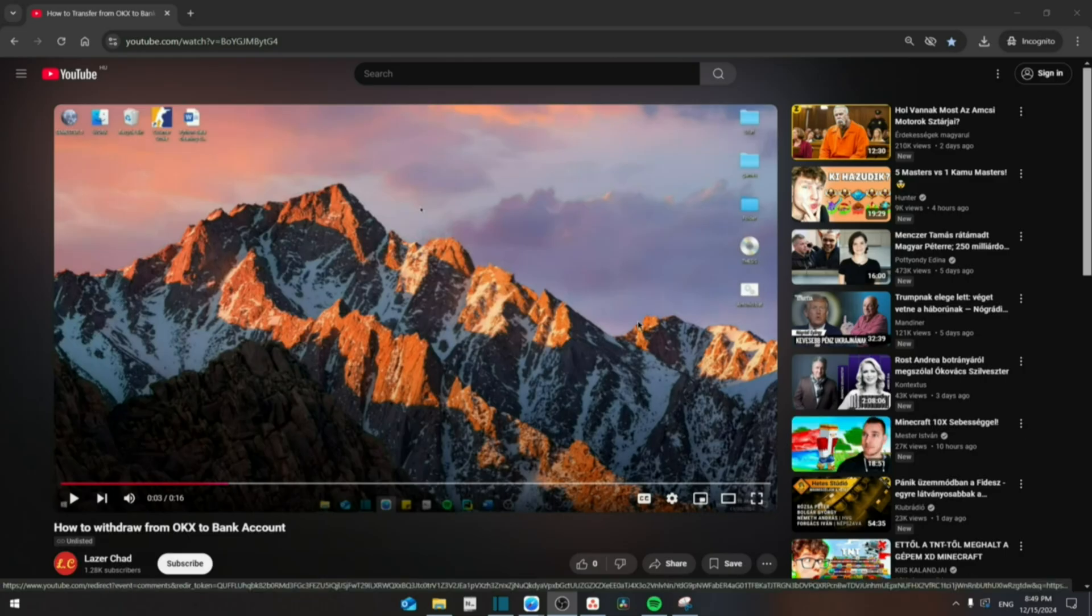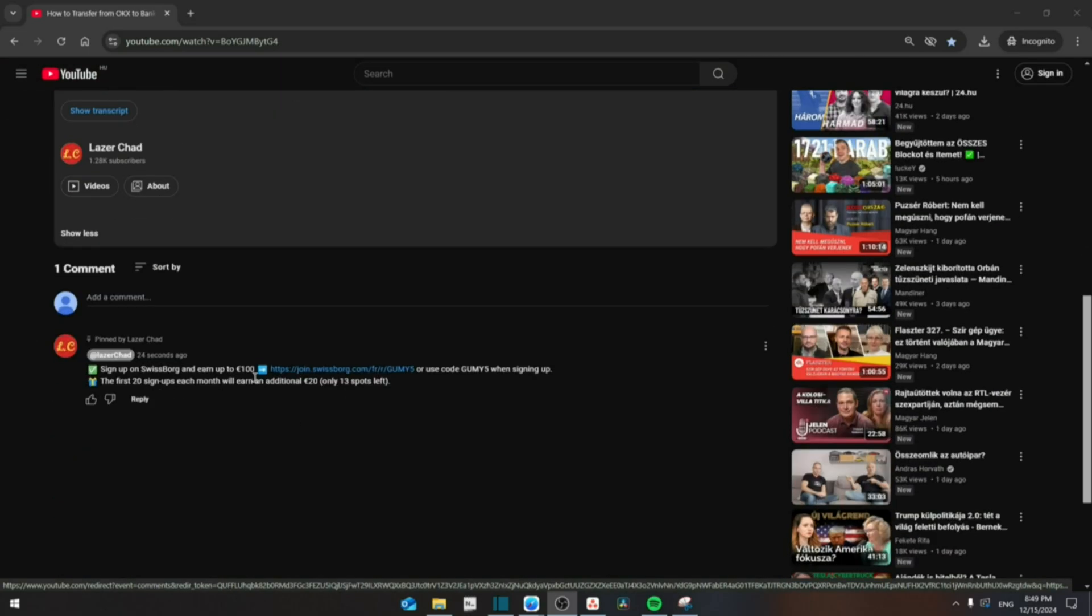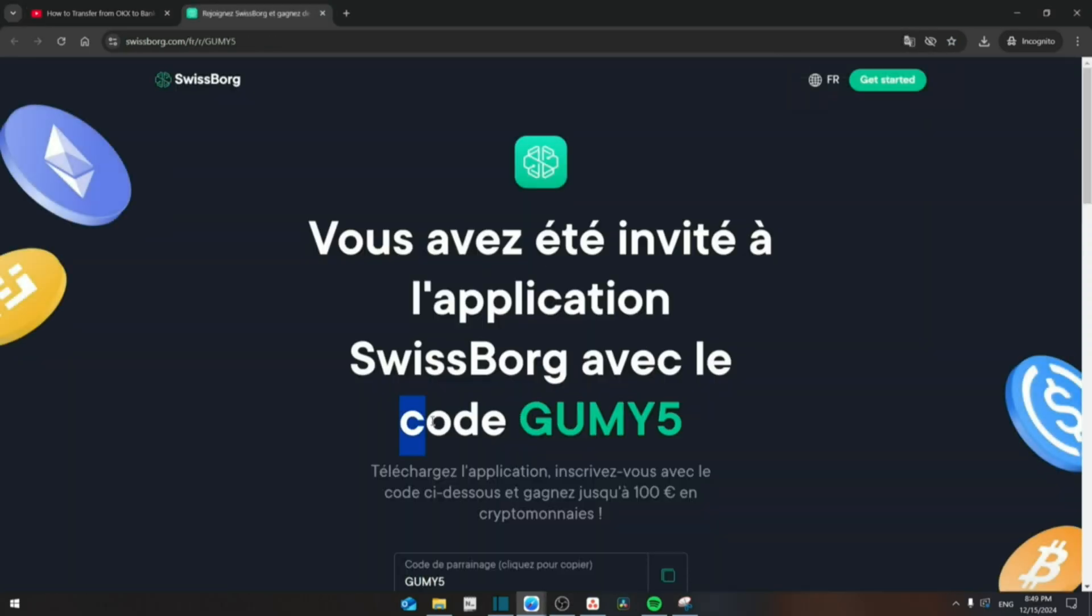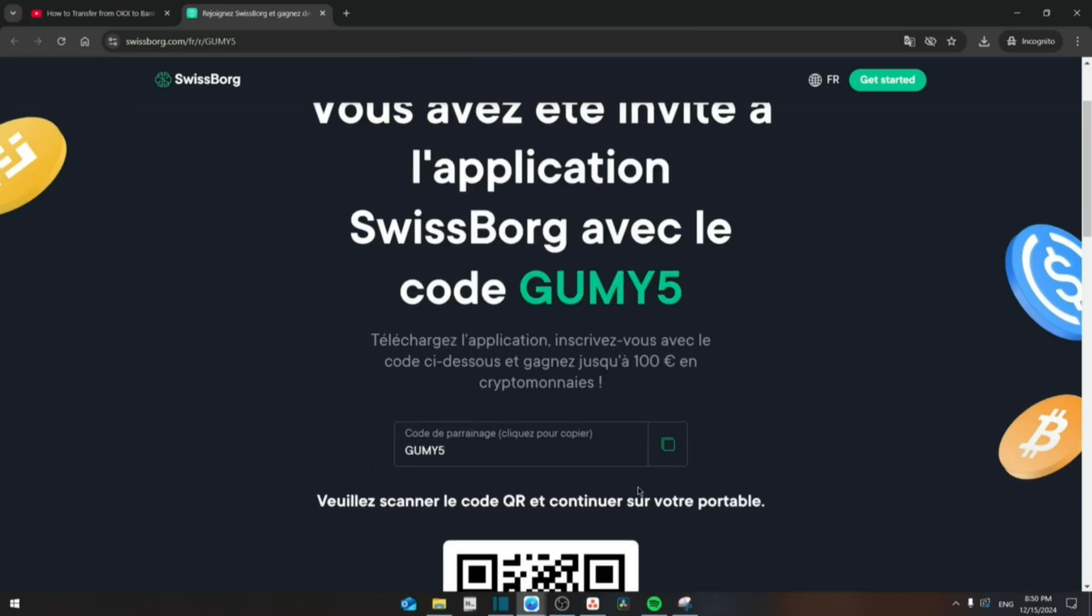Downloading the app will be a very easy process. Just scroll down until you see the first link in the description or the first link in the top section below for the pinned comment. Click on it and it will send you to this website right here. The code will be code GUMMY5. Use that to sign up and get your bonus which will include the 100 euro scratch card that you can win later on.